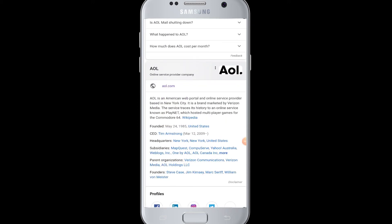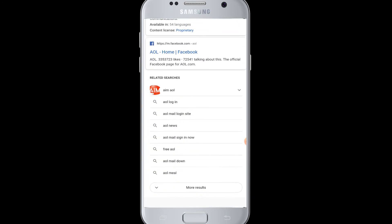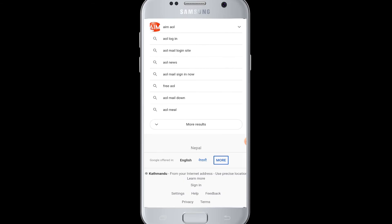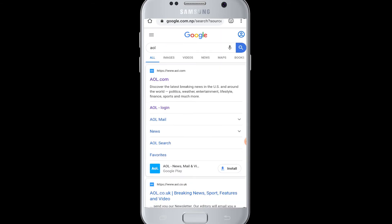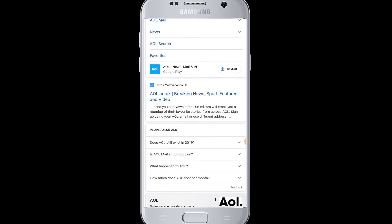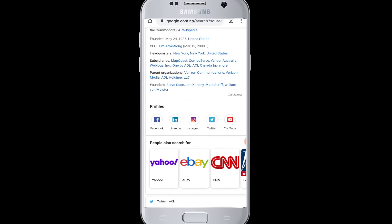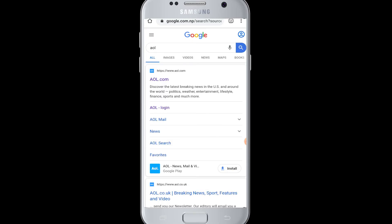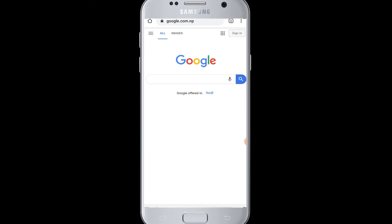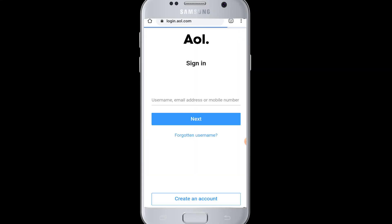Hello everyone, welcome to Webtech Tutorials. Today's tutorial is about how to reset a password on AOL mail. To reset a password from AOL mail on your device, first you must be logged on to your AOL mail account. To do that, open a Chrome browser or any browser on your device, then go to the AOL login website.